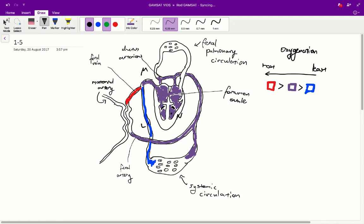After birth, we're going to have deoxygenated blood and oxygenated blood. On the left side of the heart, we're going to have more oxygenated blood because it's returning from the lungs and going to the rest of the body, whilst on the right side we're going to have deoxygenated blood. So at point M, before birth it's going to be mixed, and after birth, since it's on the left side of the heart, we're going to get fully oxygenated blood. That means at point N we're going to have more oxygenated blood after birth. So the answer would be B for question 1.